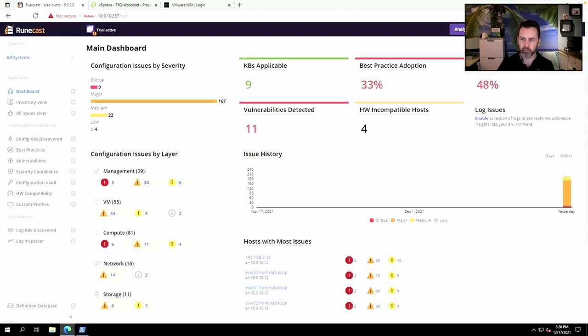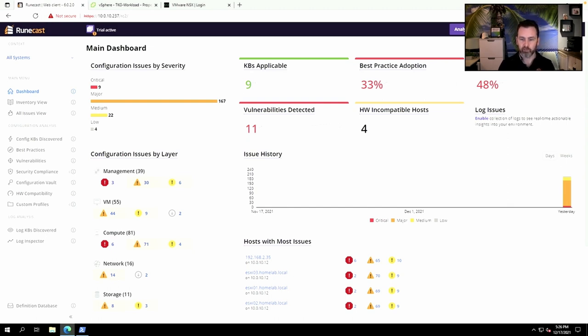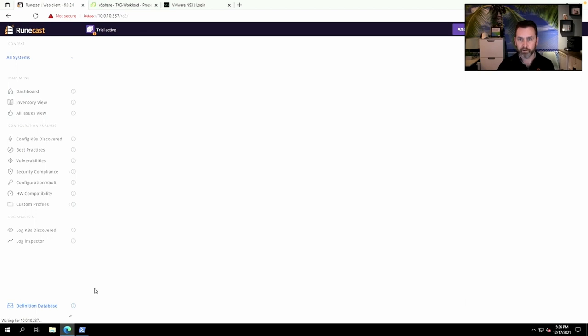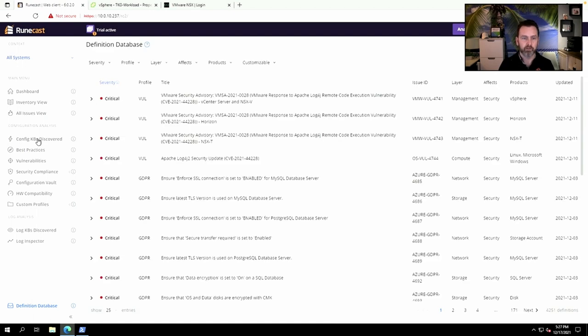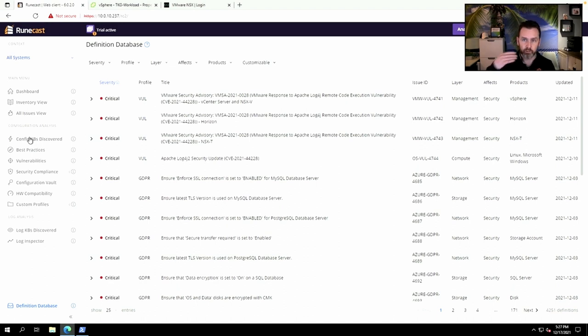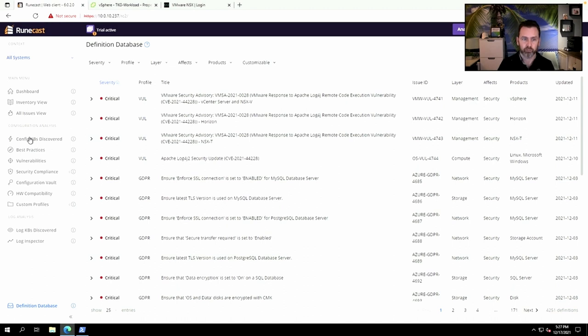perform an analysis. What kind of analysis does Runecast Analyzer do? Well, it has a really rich database of VMware best practices, VMware security hardening guides, ISO 27001, PCI DSS—there's so many databases in here. You can actually drill down into VMware configuration knowledge base articles, drill down into